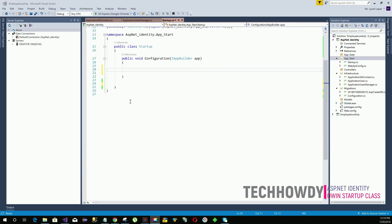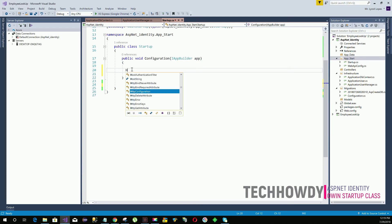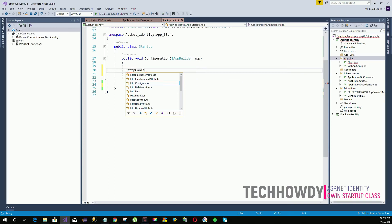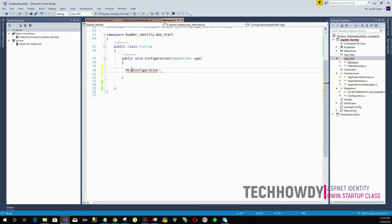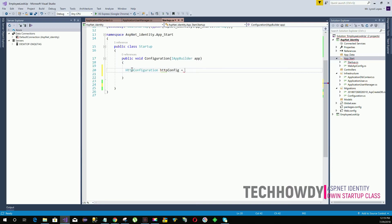Within the configuration method, the first thing I'm going to create is my HTTP configuration object, and I will use this object to configure HTTP for my web API. I'll name this object as httpConfig - that's a standard naming convention that most developers use.